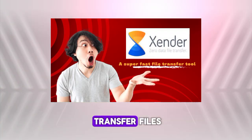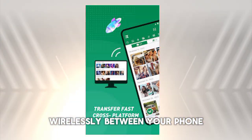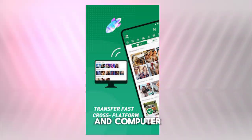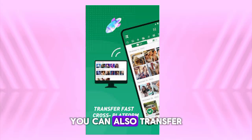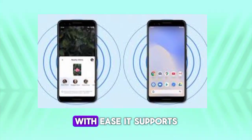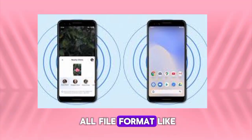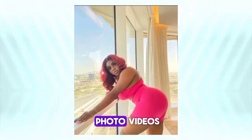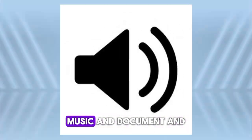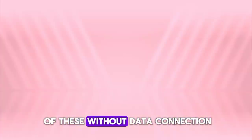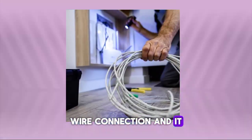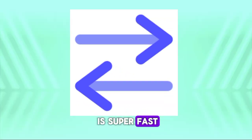With Senda, you can transfer files wirelessly between your phone and computer. You can also transfer files between two phones with ease. It supports all file formats like photos, videos, music, and documents. And guess what? You can do all of this without data connection, wire connection, and it is super fast.